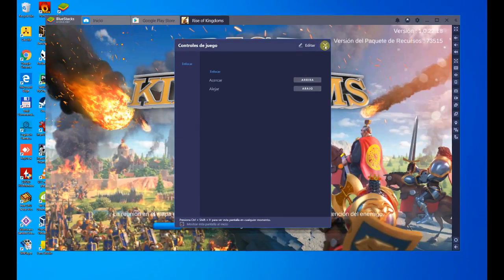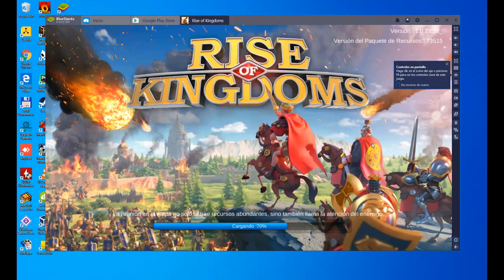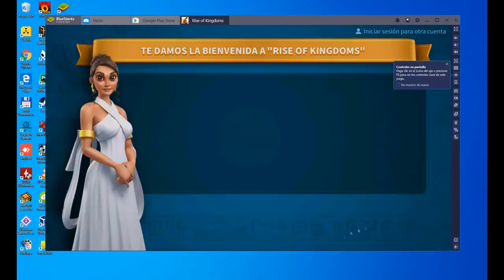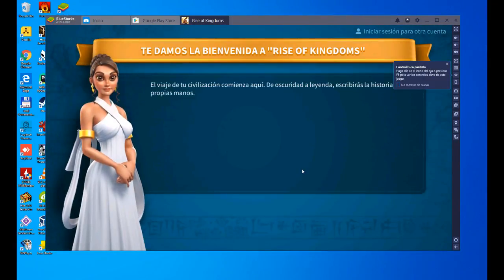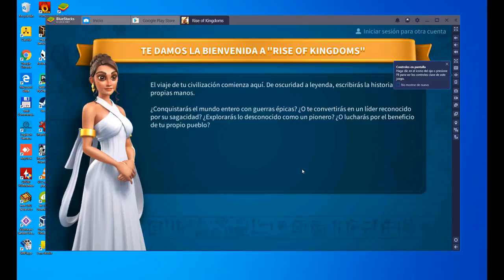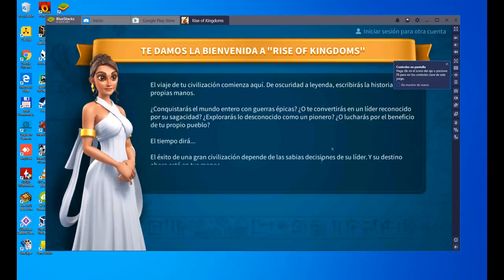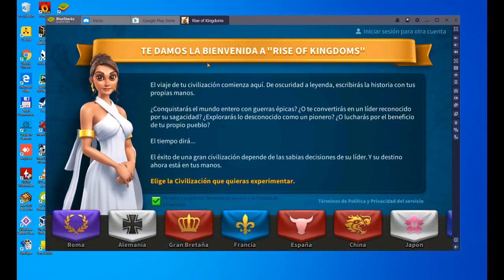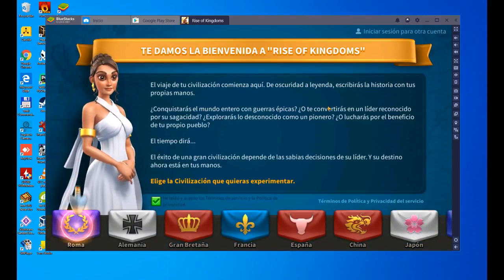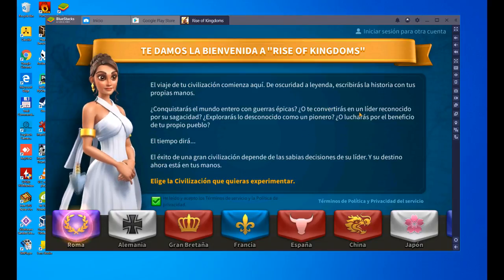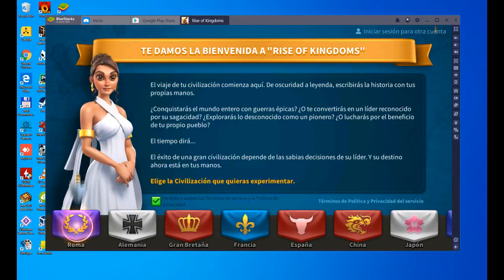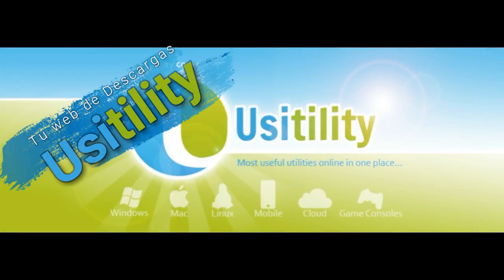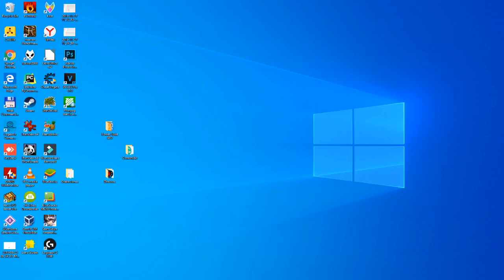Hey everybody, welcome to Usability. Today we are going to see how to install and play Rise of Kingdoms Lost Crusade in a straightforward way. You are watching it on screen, so without further ado, let's see it.